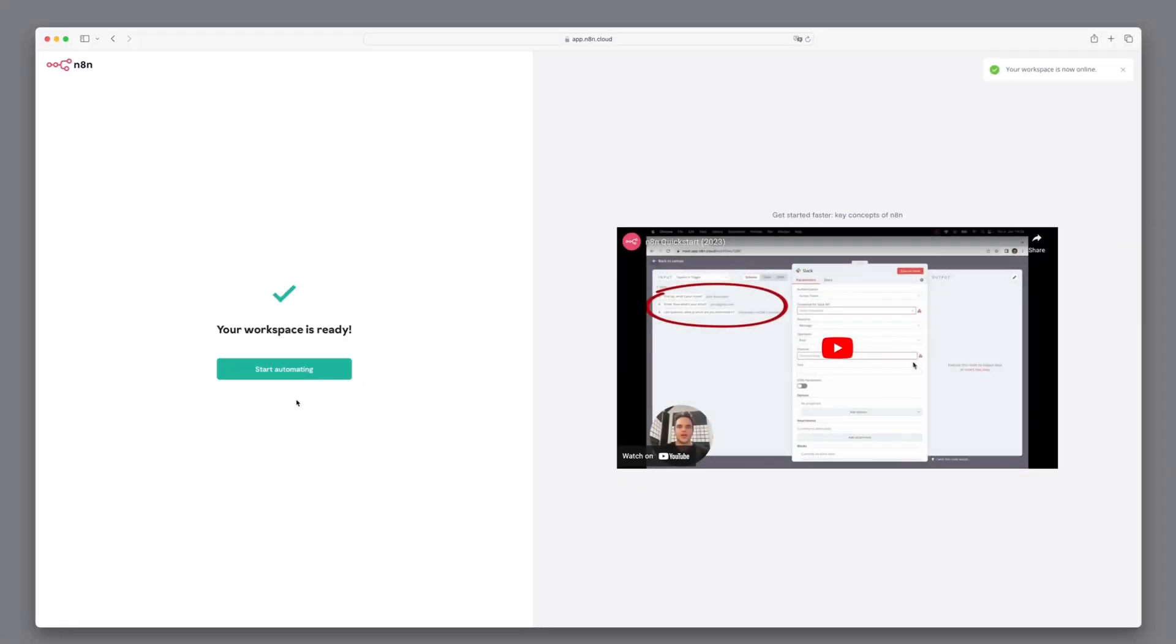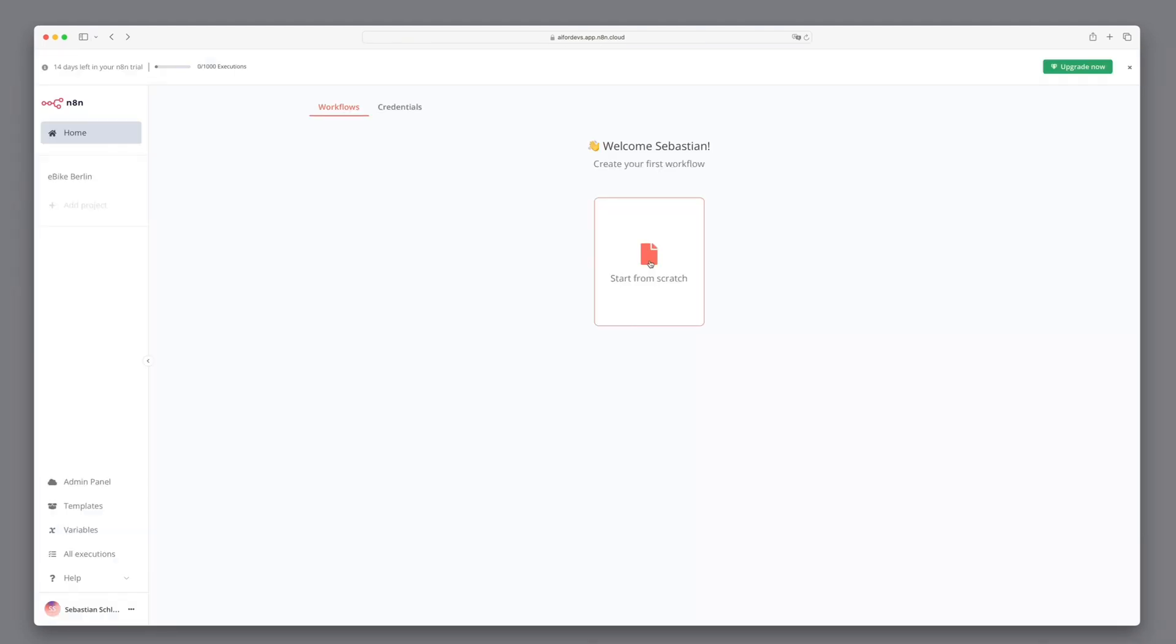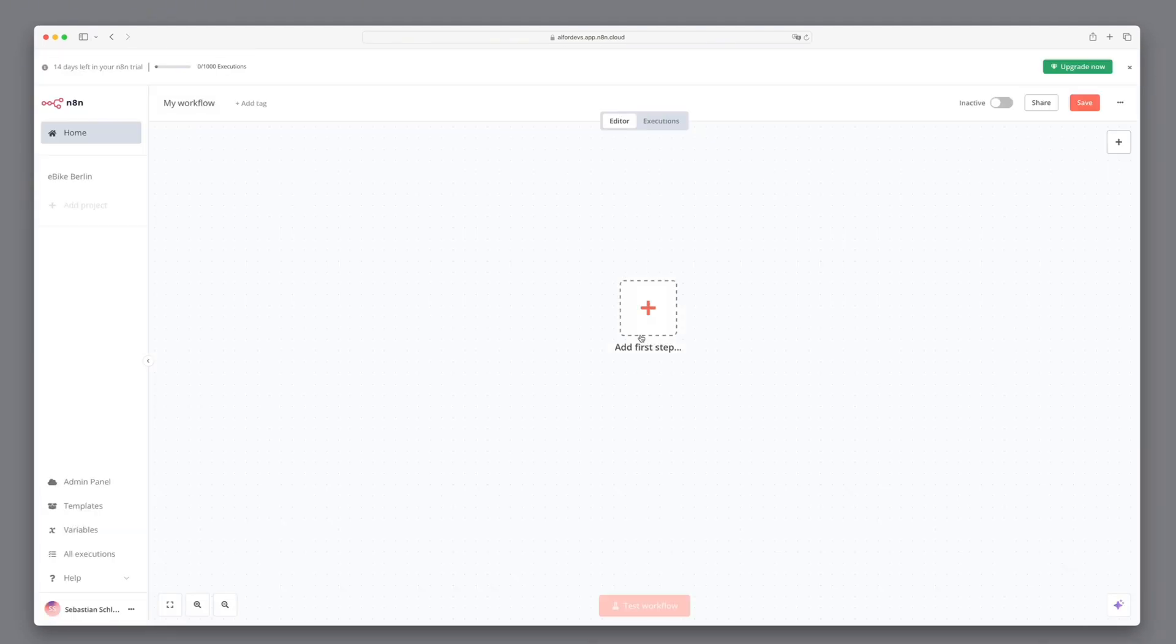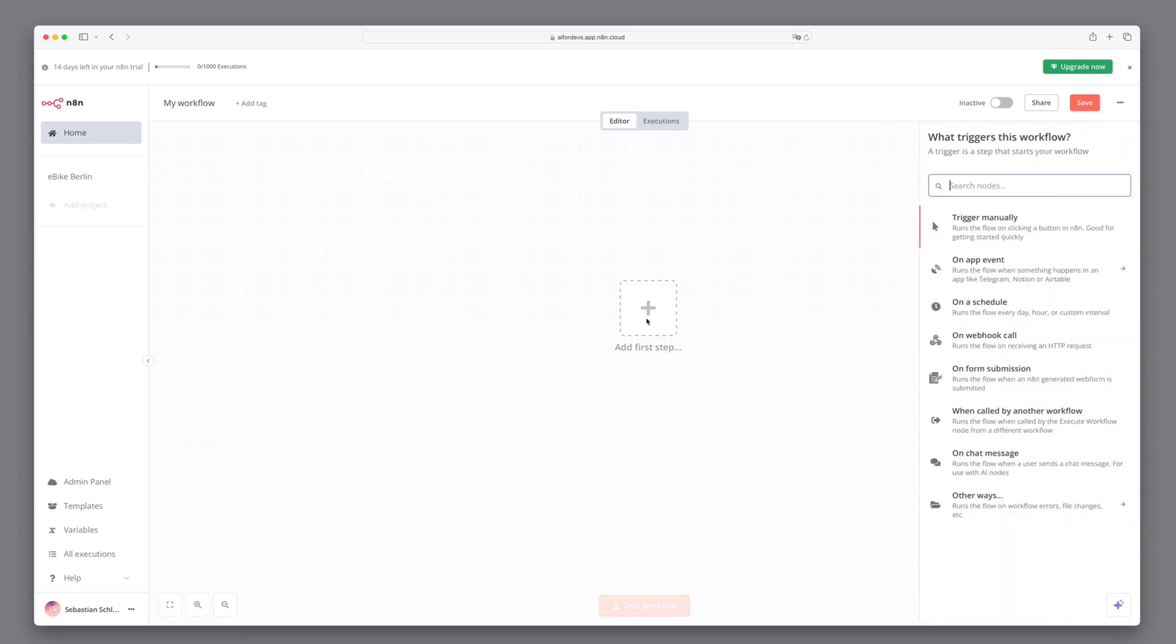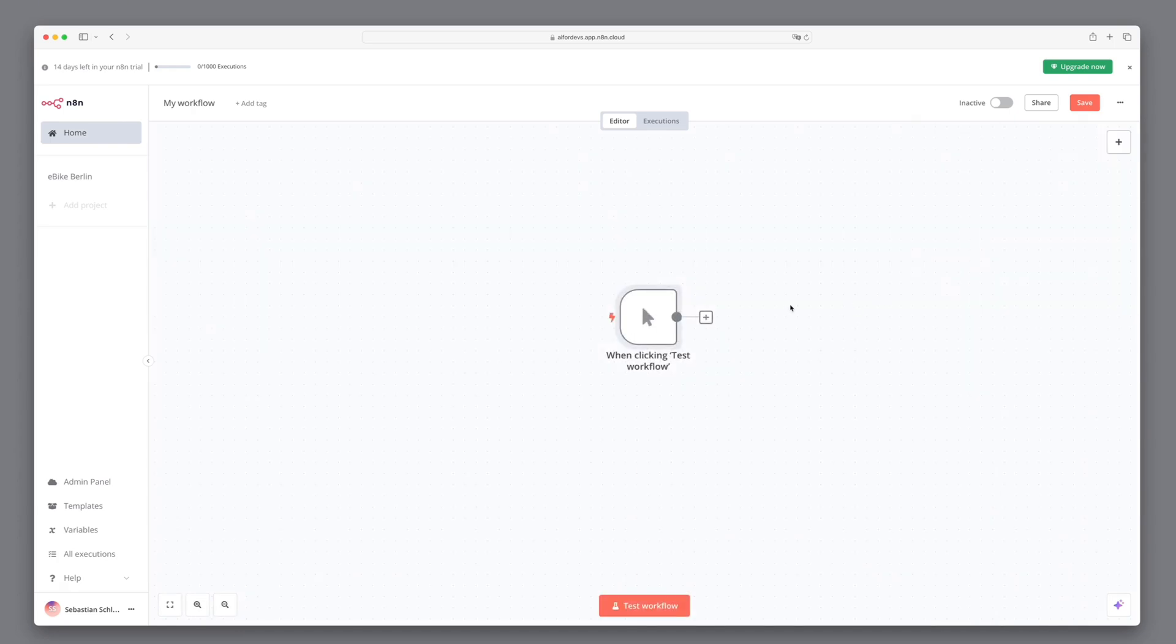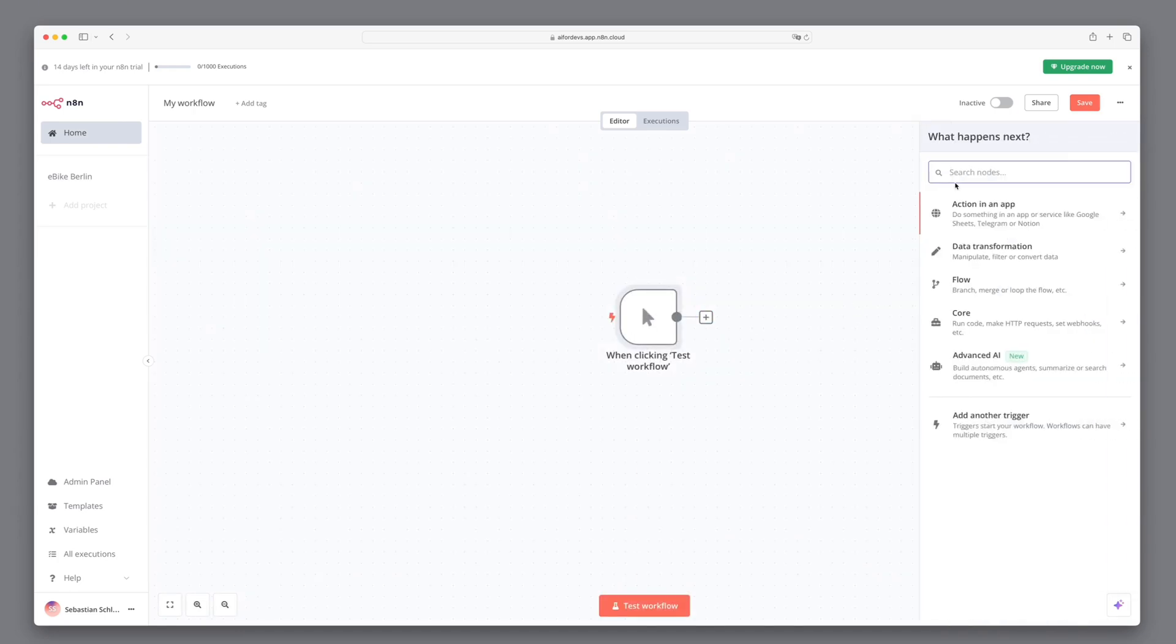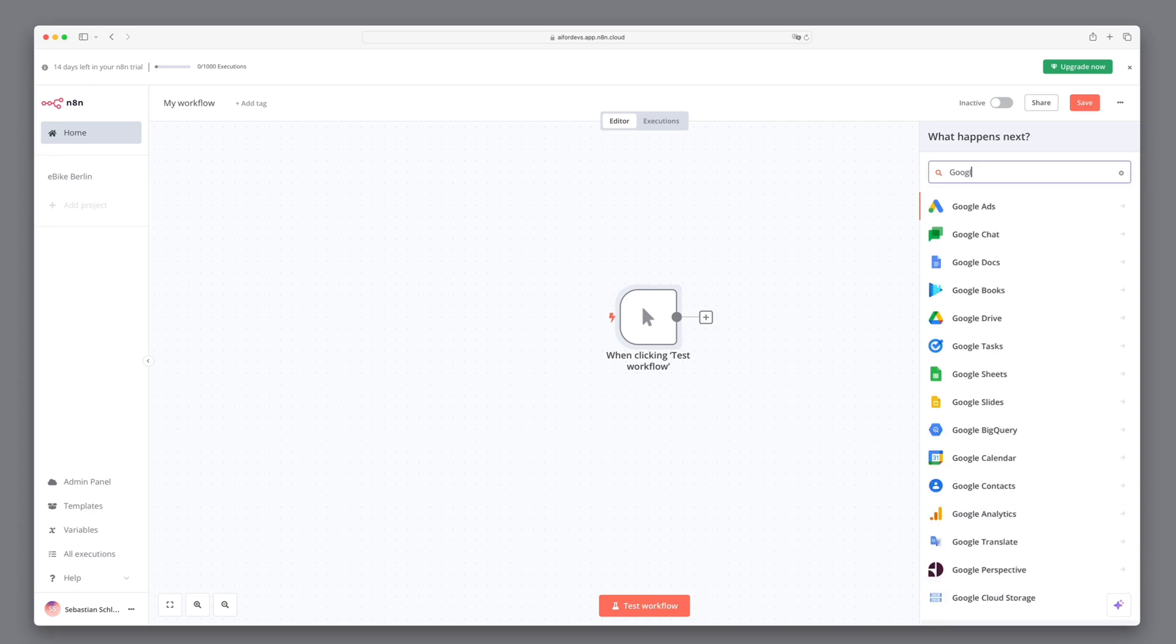After completing the free registration, we arrive at the main interface where we can immediately begin creating a workspace. Our initial step is to add a manual trigger. Next, we'll establish a connection to Google Drive. We search for Google Drive and click on the first result.